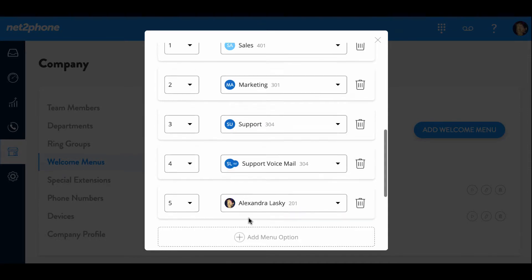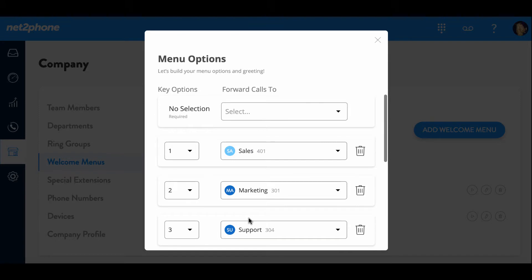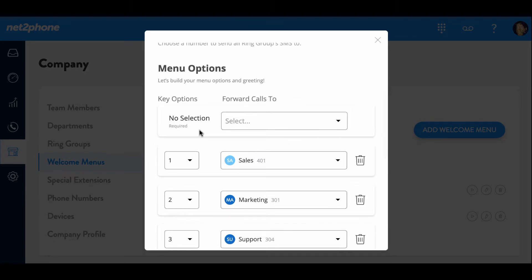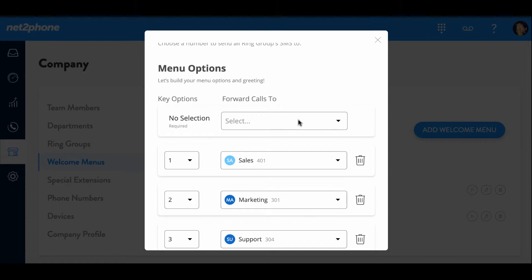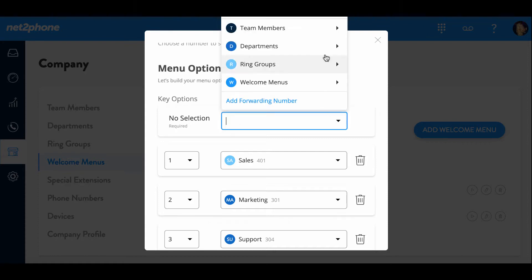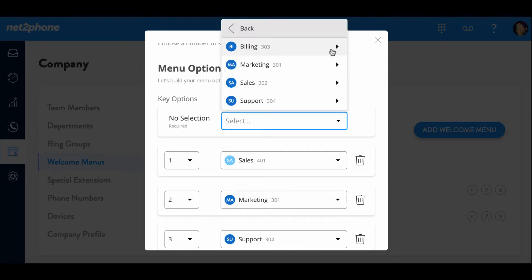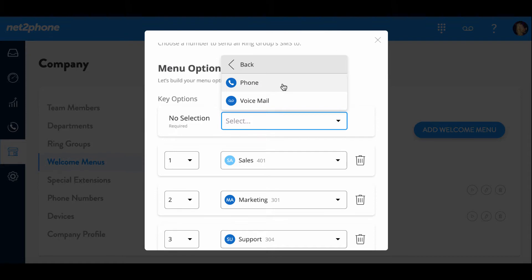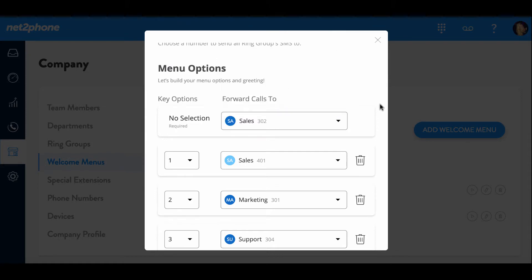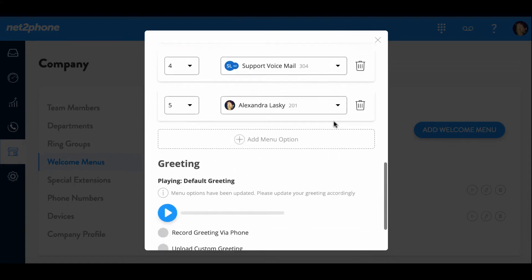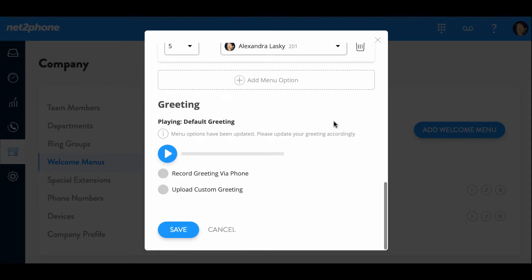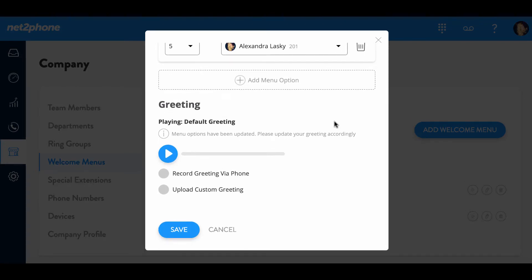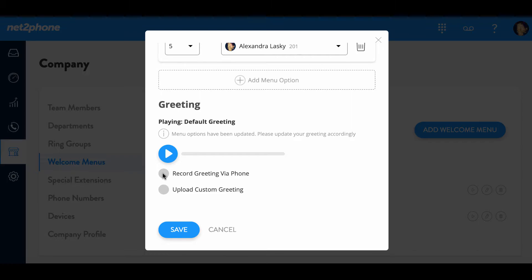And once you have all of these items in place, we're going to scroll back up and we see this section that is required. This is just indicating if your customer that is calling does not make a selection based on your prompts below, they will not be disconnected. So we're going to set this up so if no action is taken, they're going to be connected to our sales department. So once you have all your menu options in place, we're going to go ahead and scroll down to the greeting section and record our welcome menu based on the prompts through a phone call.